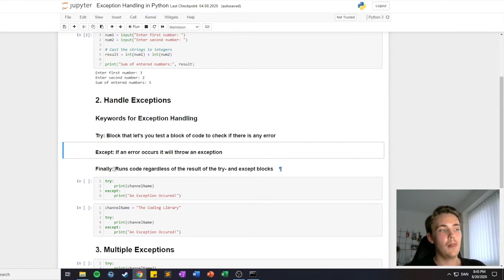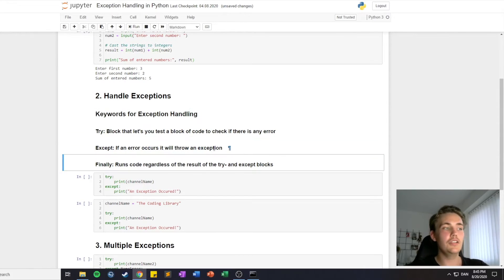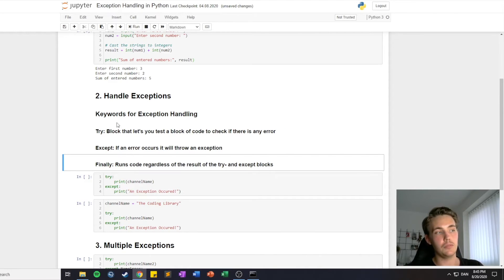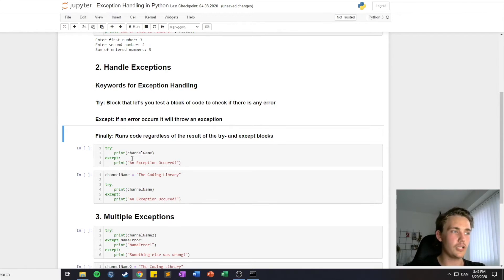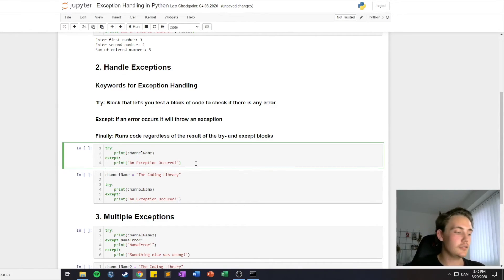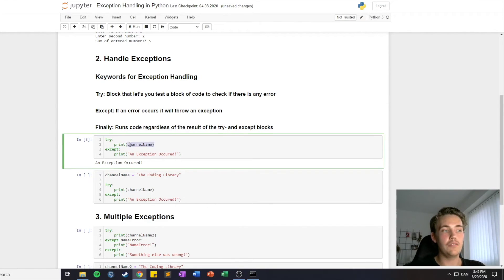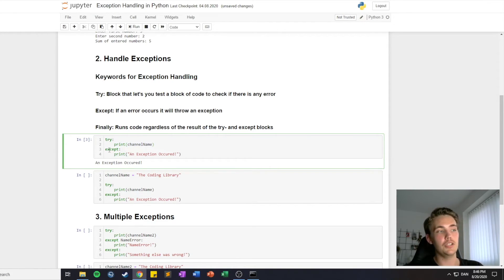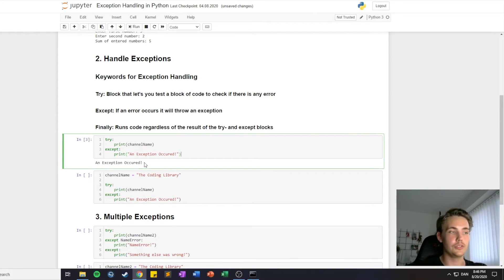The last keyword is 'finally', which runs after trying out the block of code — it runs regardless of the result of the try and except blocks. So even if an exception was thrown it will execute the finally statement, and if there were no errors it will also run the finally block. The first exception handling example is we try to print 'channel name' and if there's an error we print 'an exception occurred'. In this case an exception occurred because we haven't defined 'channel name' before, so it doesn't know what channel name is. There is an error in the code we're trying to execute and it throws an exception, printing 'an exception occurred'.